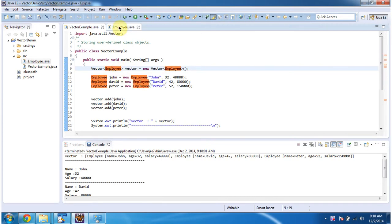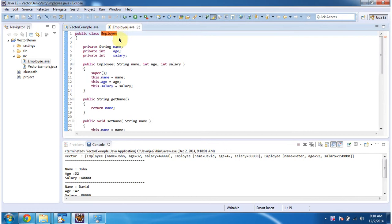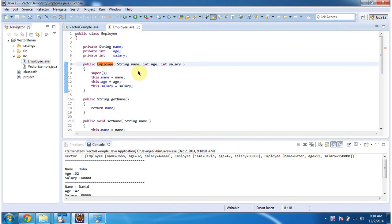And now we will see what is there in the employee class. Employee class has three variables: name, age and salary. And it has an employee constructor which accepts three parameters: name, age and salary.